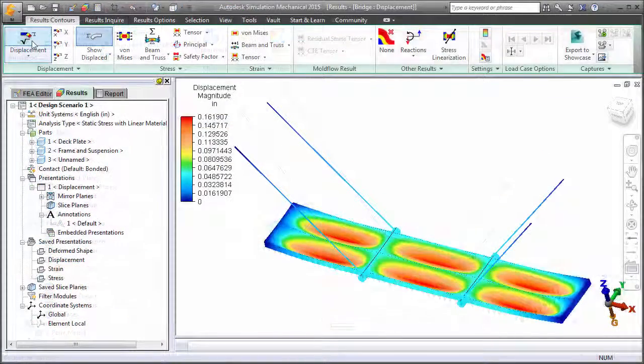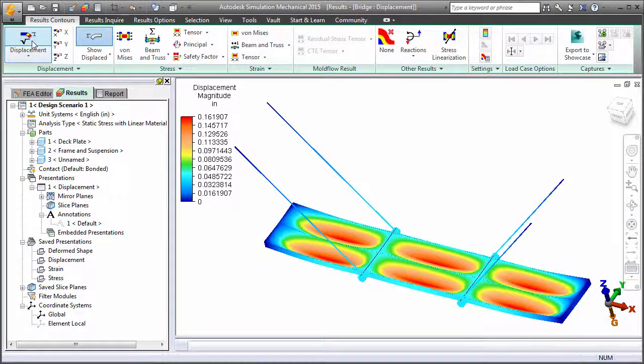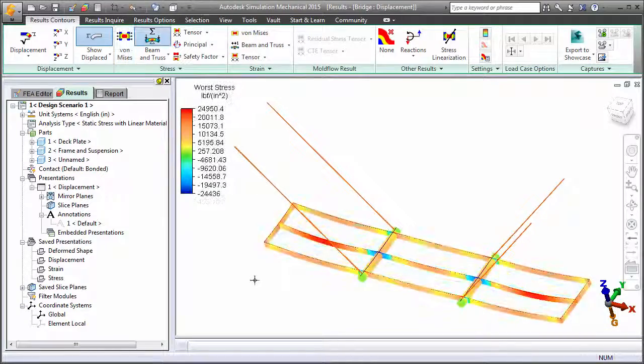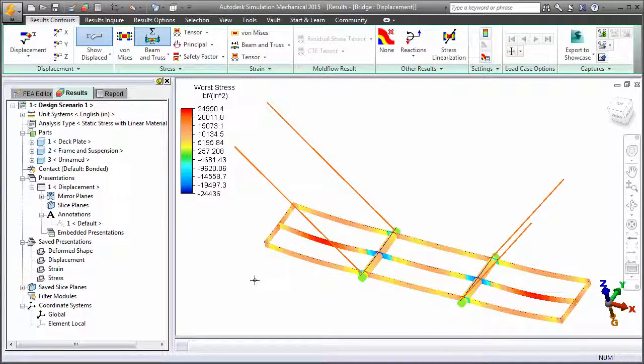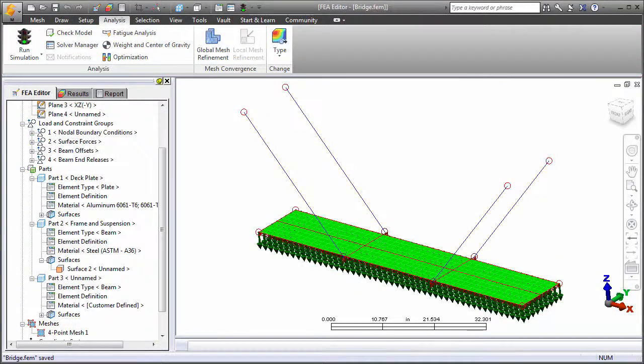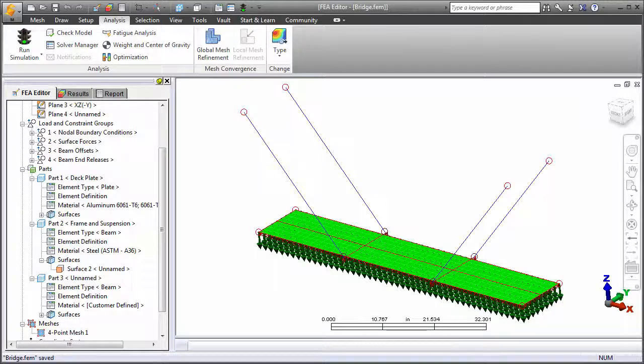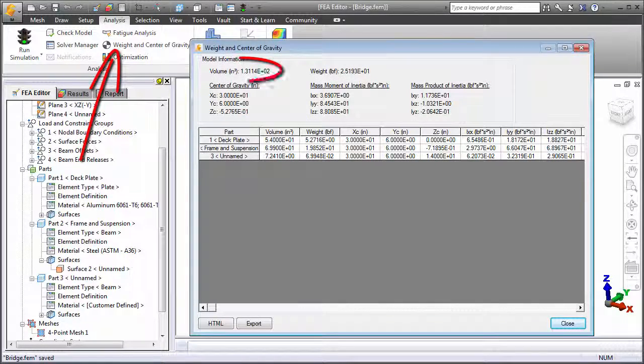Run an analysis to determine the results based on the initial plate and beam dimensions. You will also need to know the initial volume of the assembly. Use the Weight and Center of Gravity tool to determine that information.